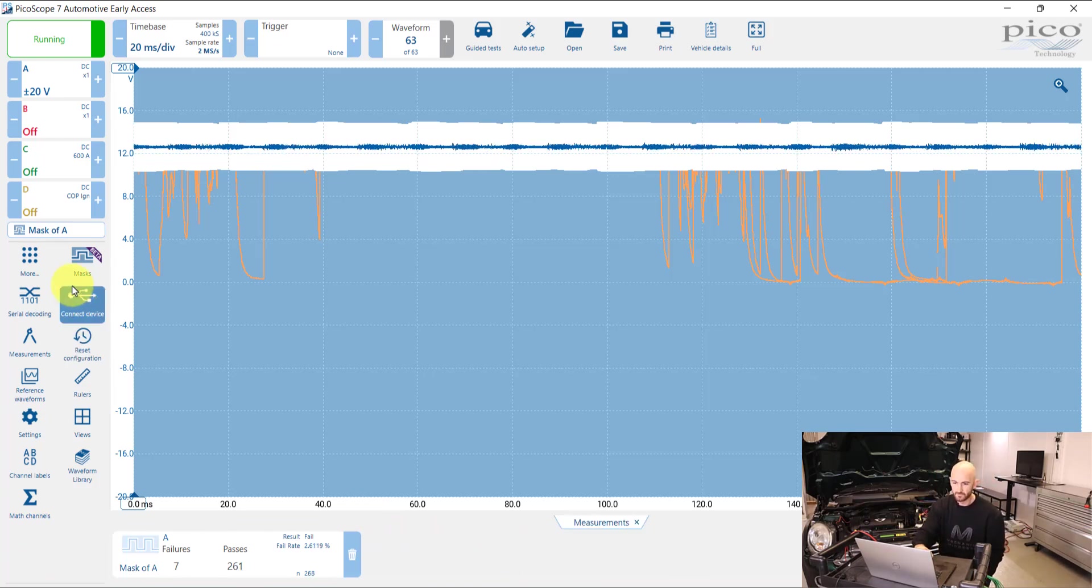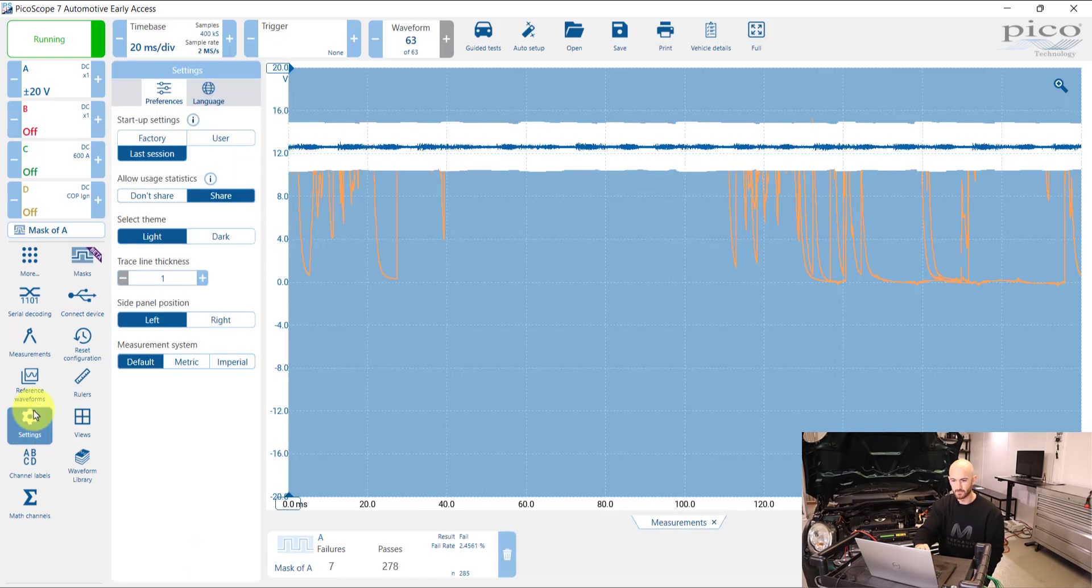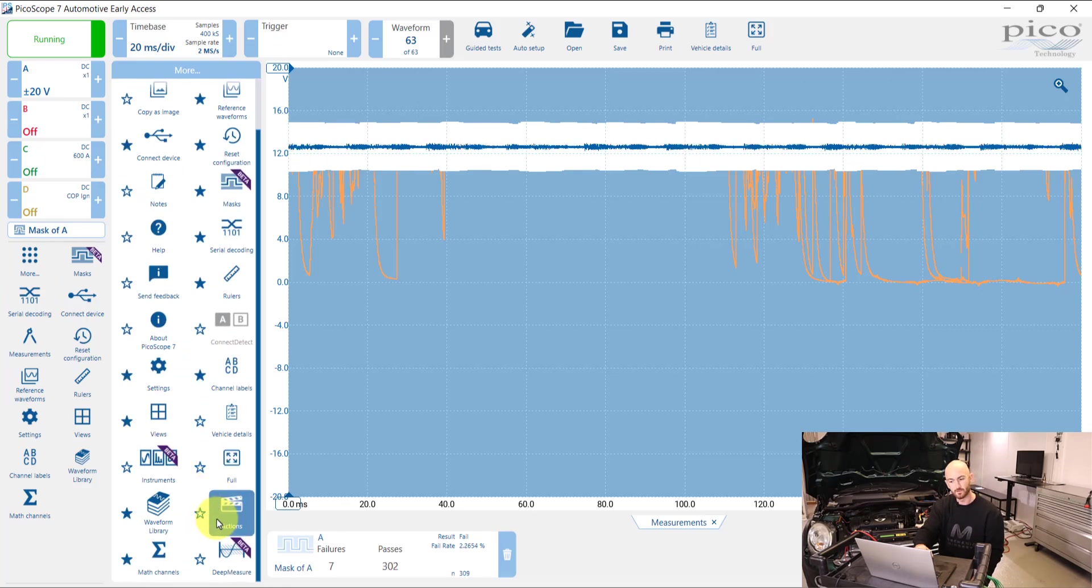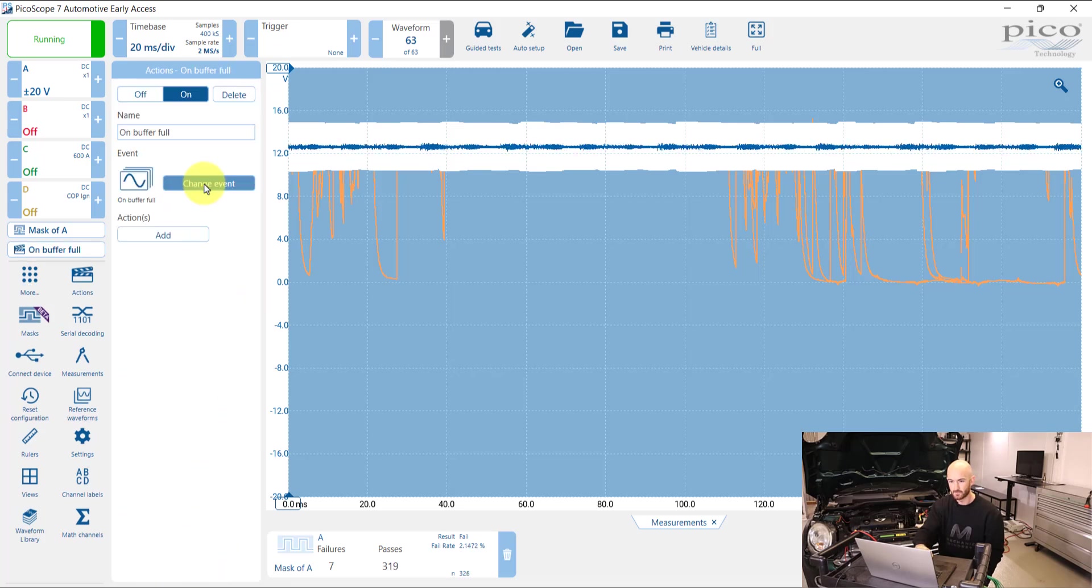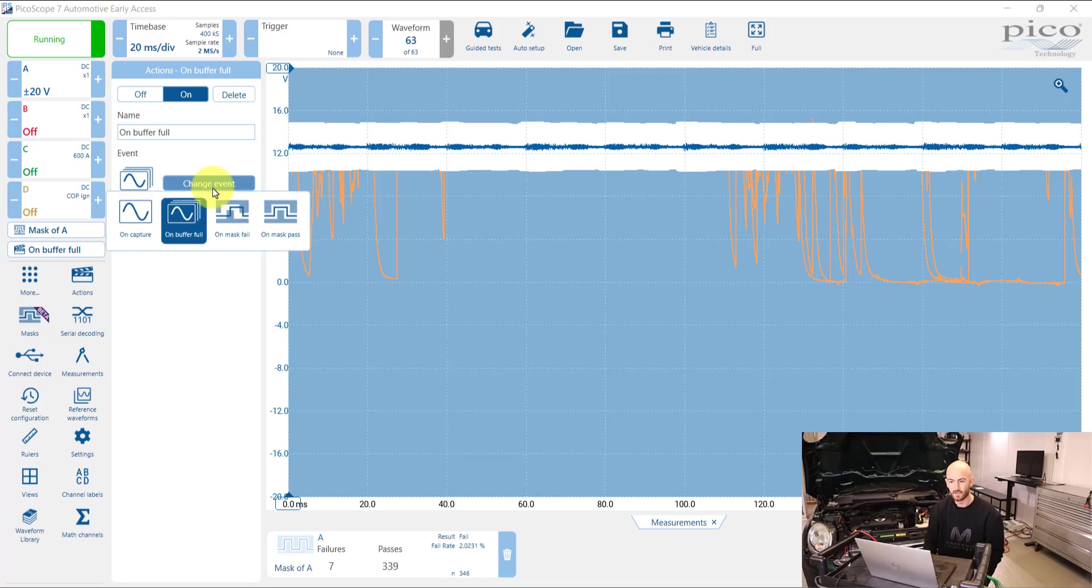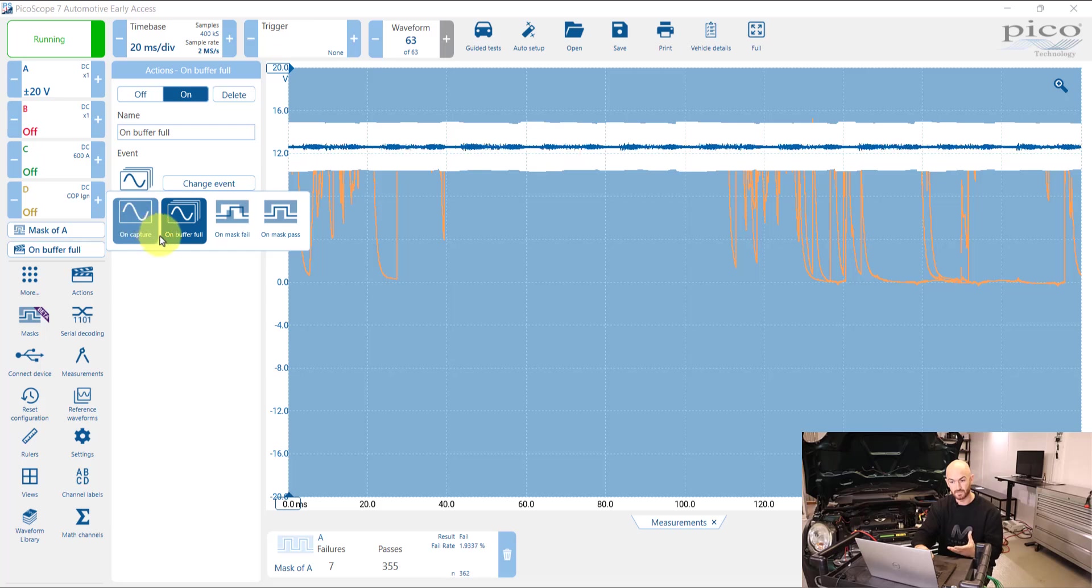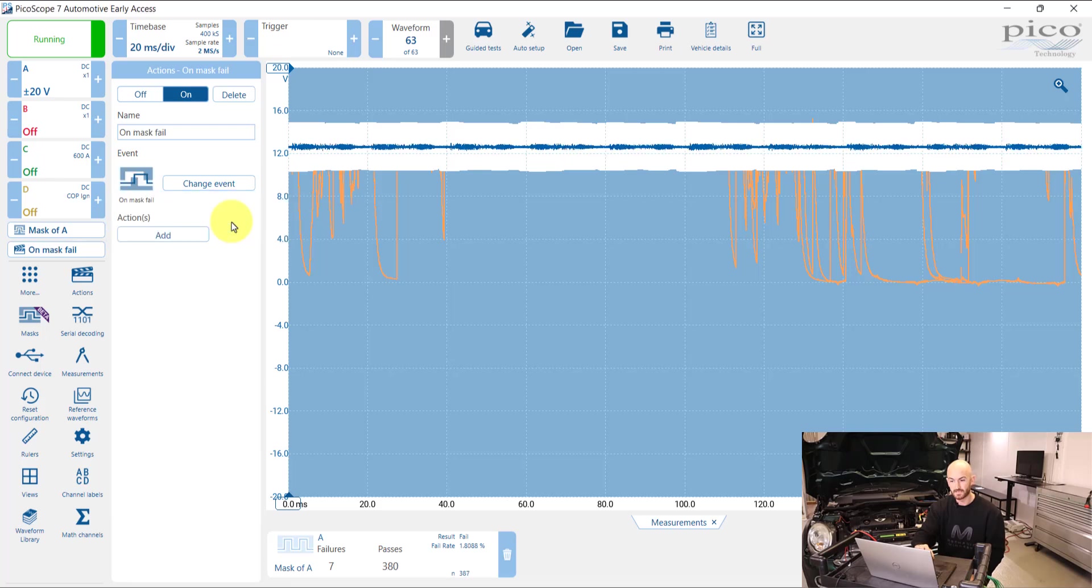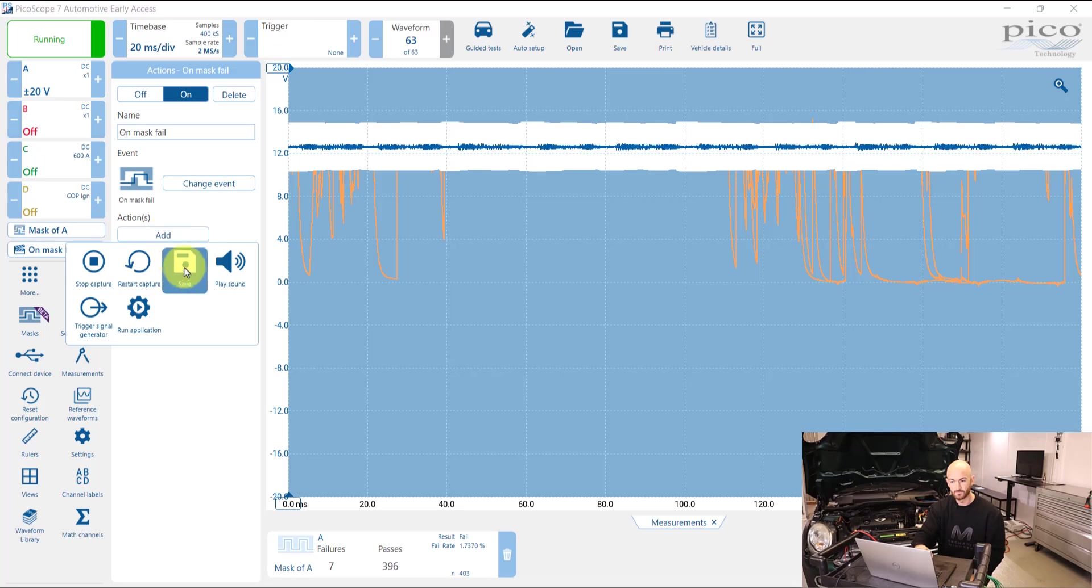And we've also got the actions which can go along with this. So if we go to more, we've got this other feature that's been in there for a little while now. Actions. And if we go on there, we can actually choose what happens when a certain action happens. So we've got on here when the capture starts, when the buffer is full, when the mask fails.